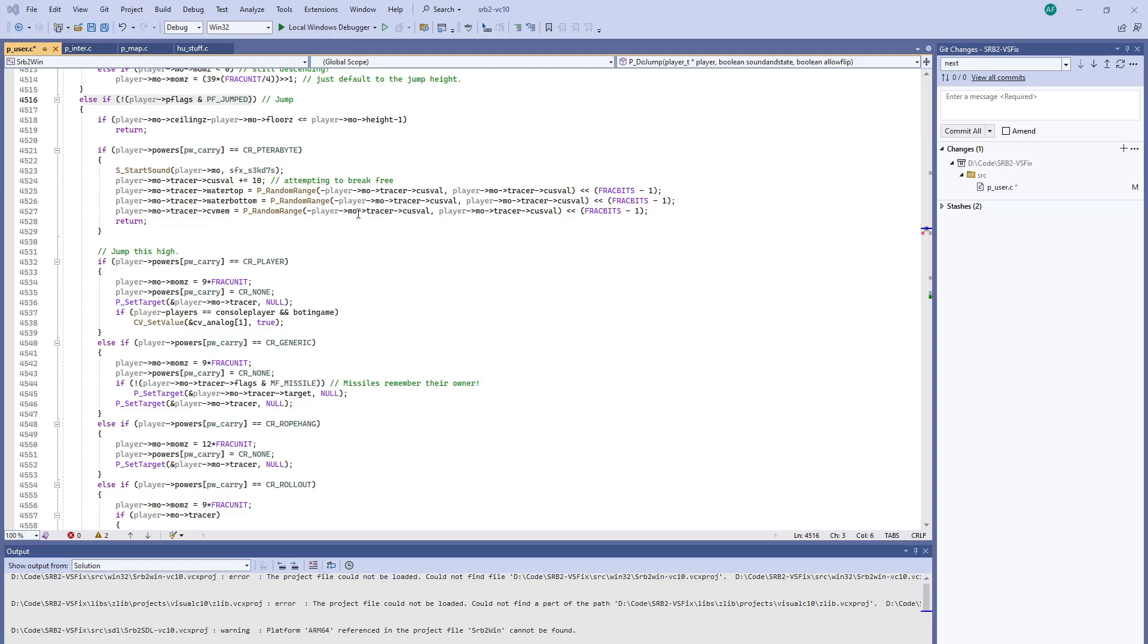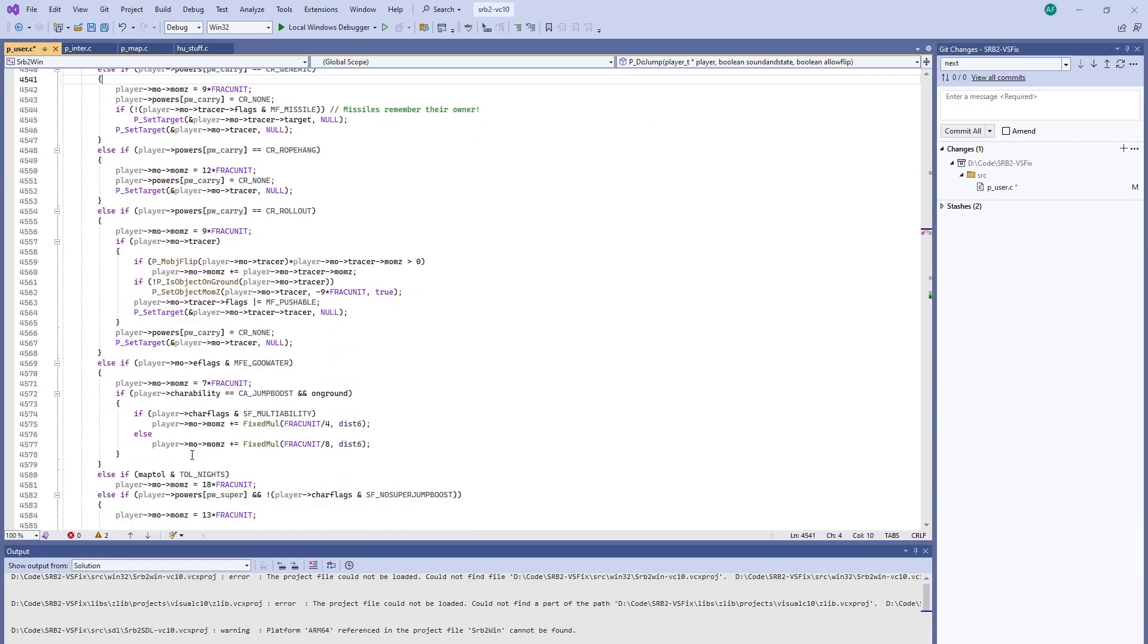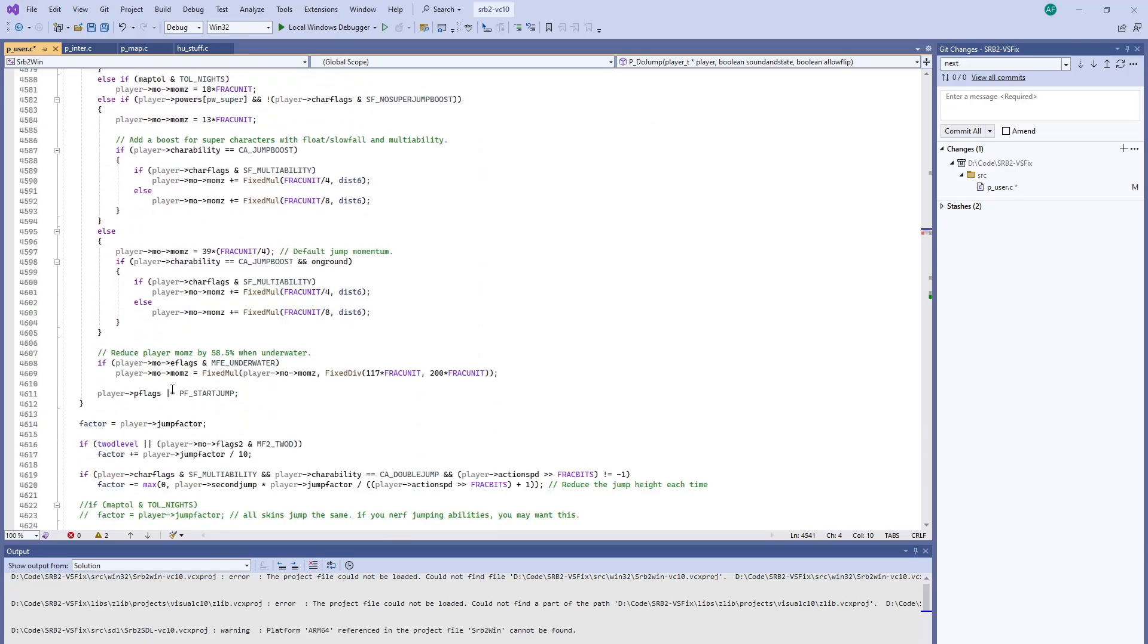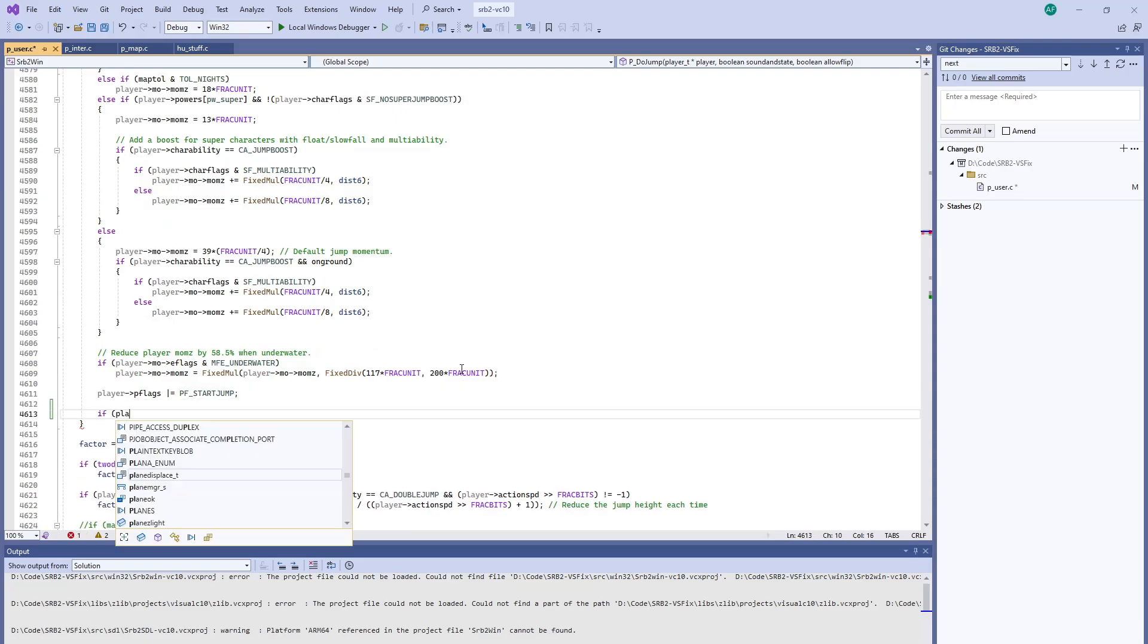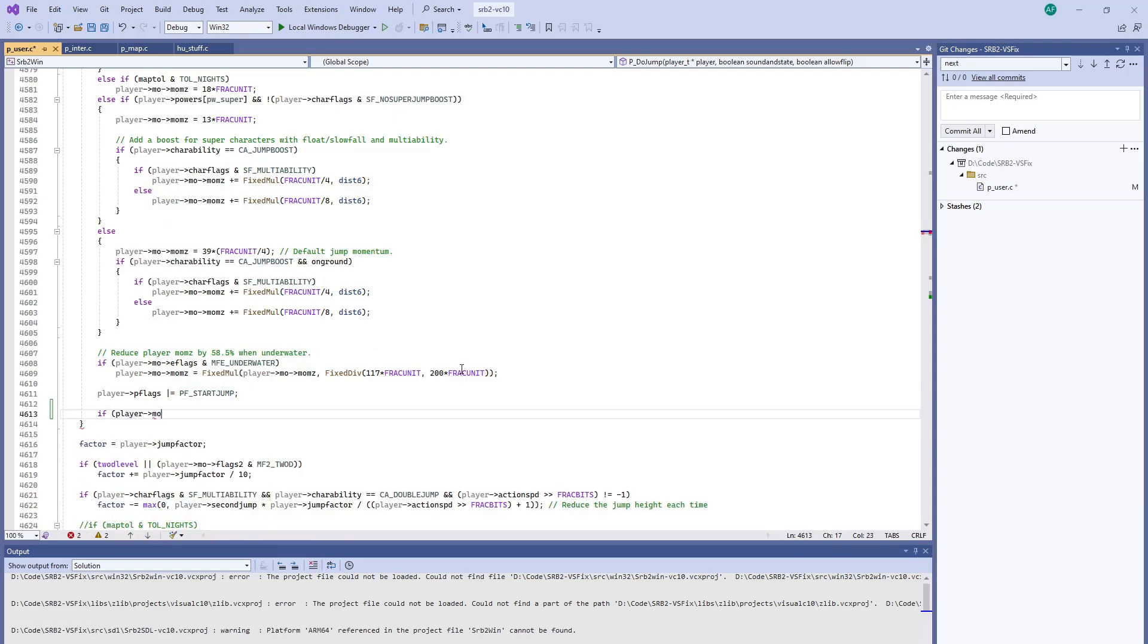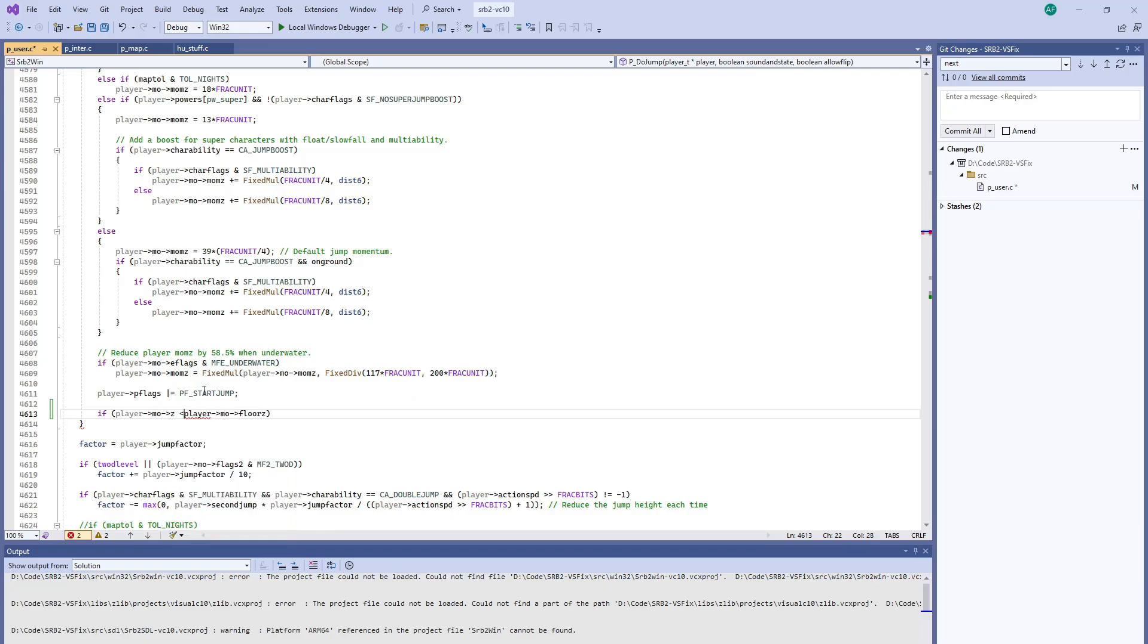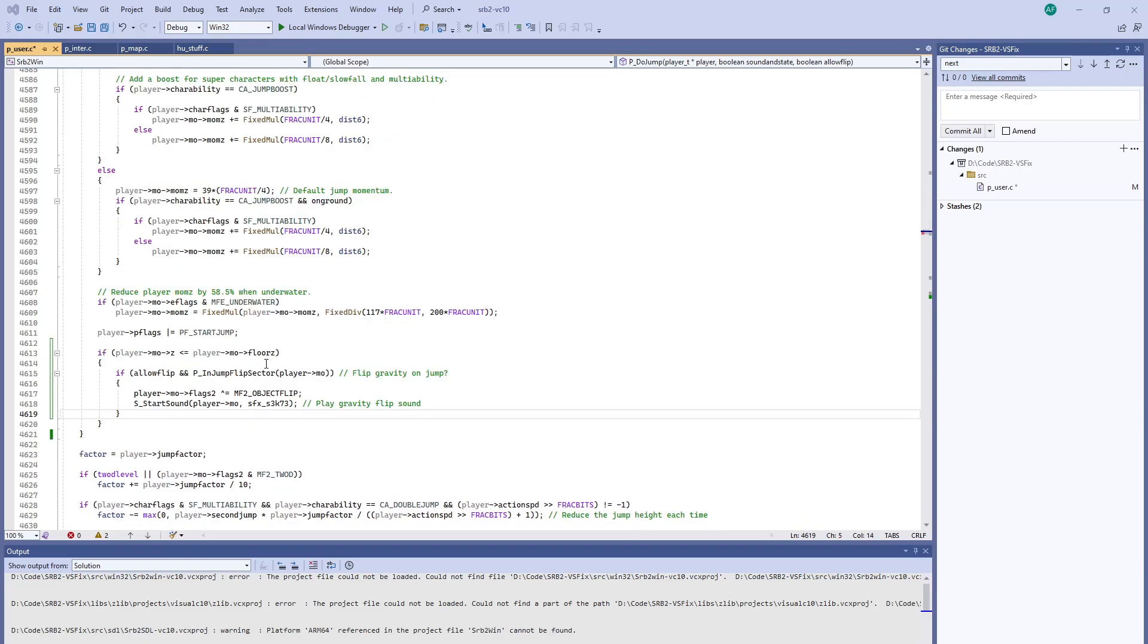But there's some situations here where we're not jumping from the floor such as if you're being carried by something else whether it's a rope or if it's a terabyte. So what we can do is check the bottom here. That would be the best place to do it. Let's check and make sure that the z coordinate of the player is less than or equal to its floor. And only then will we potentially consider flipping the player.